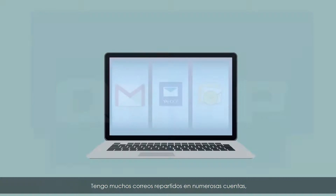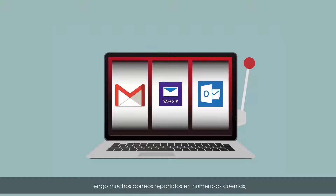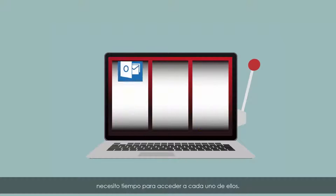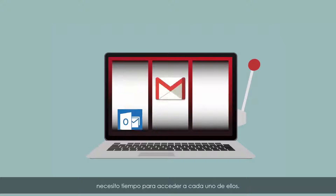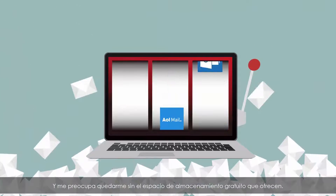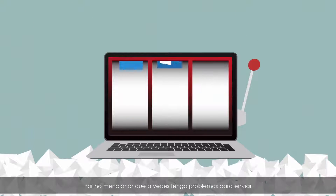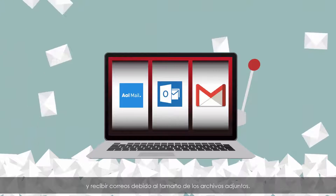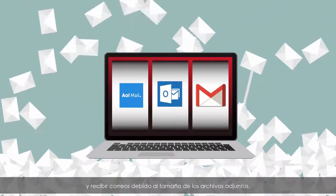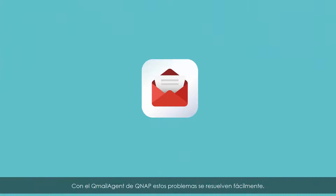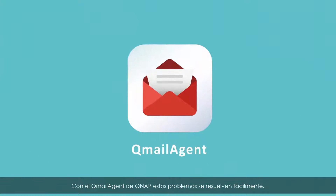I have countless emails spread across numerous accounts and I need to take time logging into every one of them. I worry that I will run out of the free storage space they offer, not to mention that I often have trouble sending and receiving emails due to large attachment sizes.